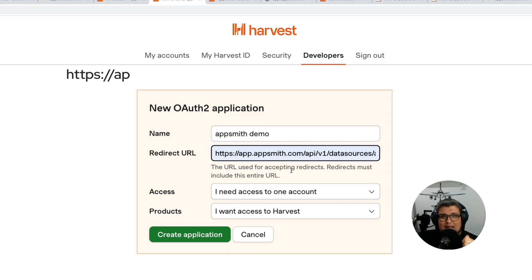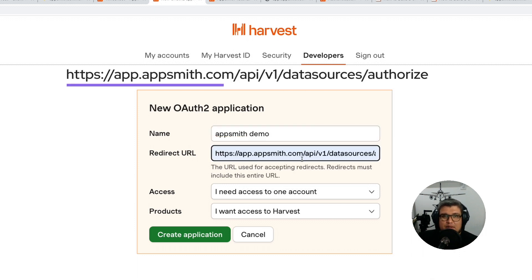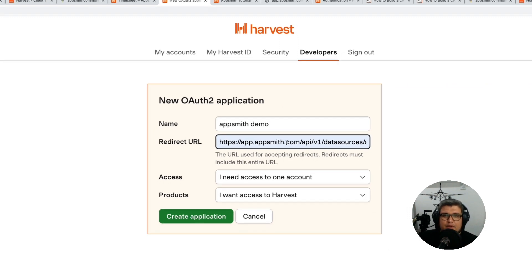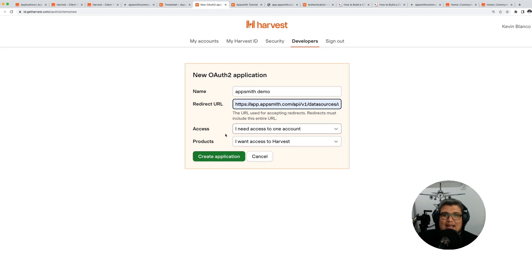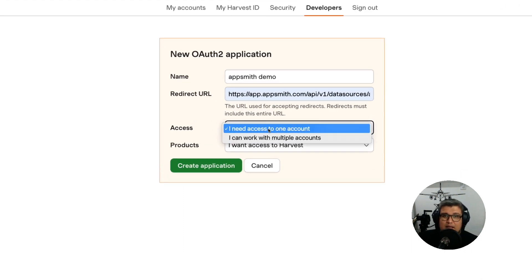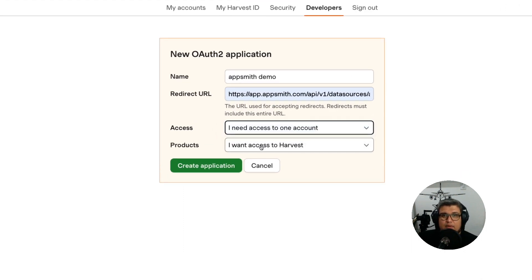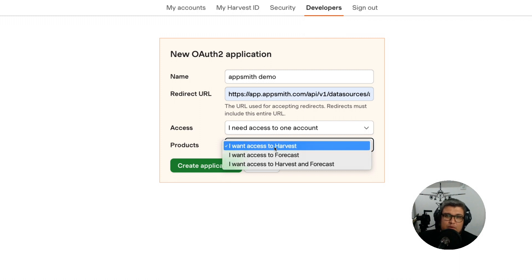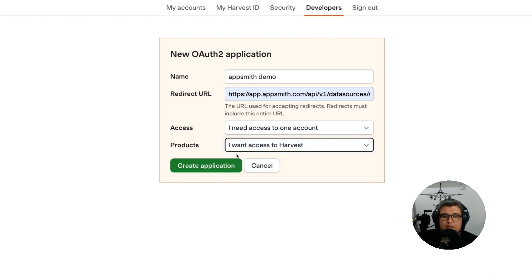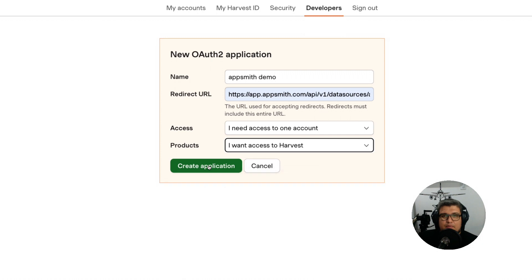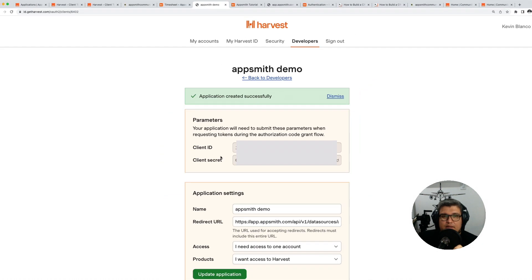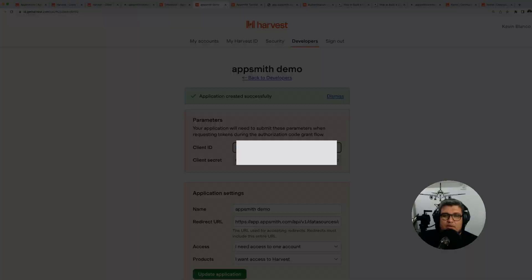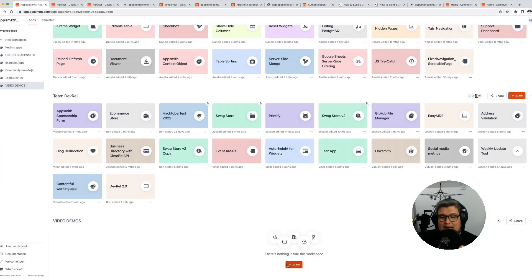The URL is app.appsmith.com slash api slash v1 slash datasources slash authorize. For the access we just need access to one account, and for the product it's going to be only Harvest. We don't need access to Forecast in this case. Go ahead and create the application, and that's going to give us the client ID and the secret. Keep this tab open because we're going to need those values in AppSmith.